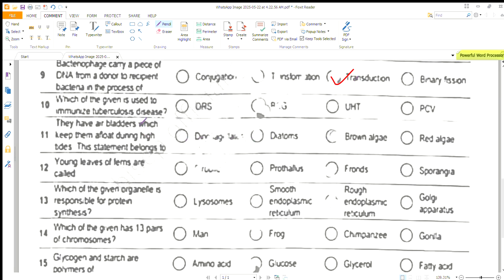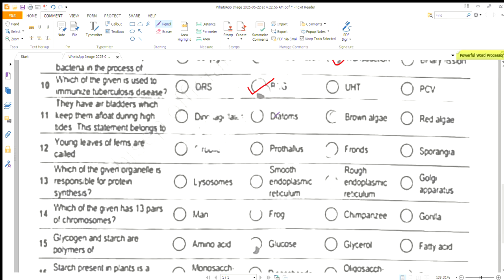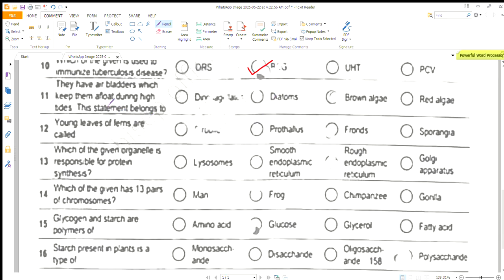Which of the given is used to immunize against tuberculosis disease? That is basically BCG. They have air bladders which keep them afloat during high tide.